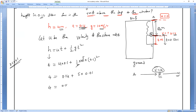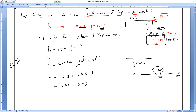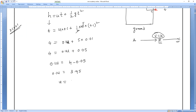So 4 = 0.1U + 0.05. Rearranging: 0.1U = 4 − 0.05 = 3.95. Therefore U = 3.95 ÷ 0.1 = 39.5 meters per second. This is the velocity at point B.